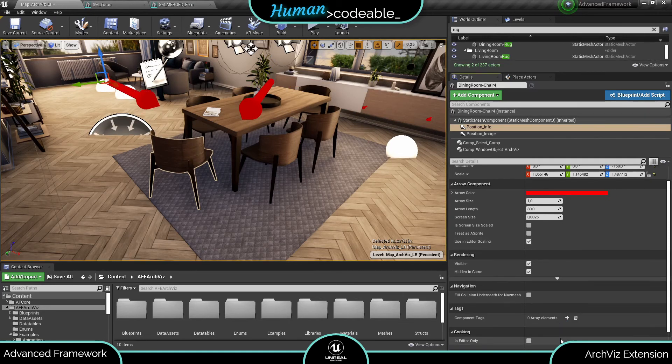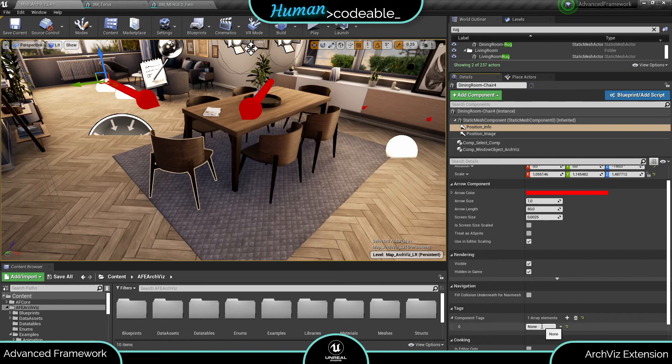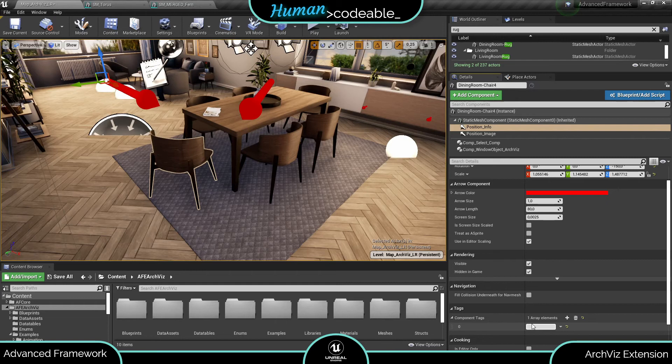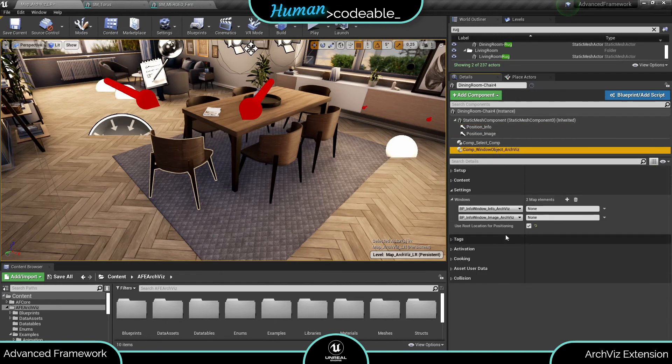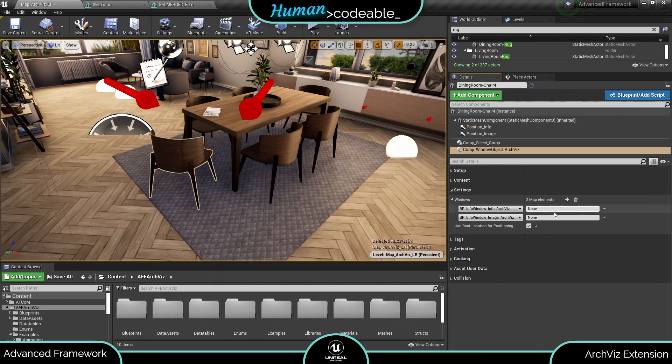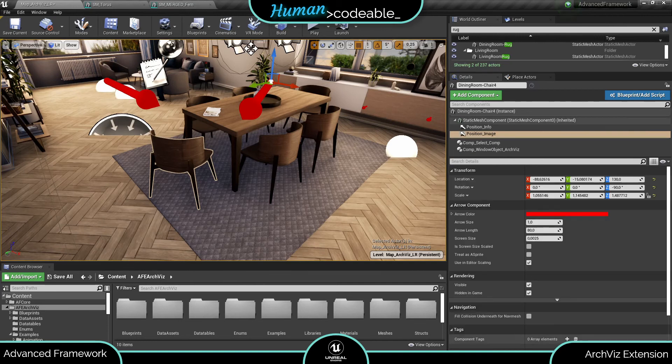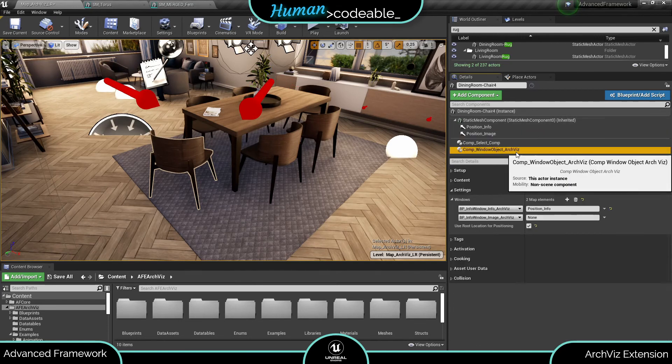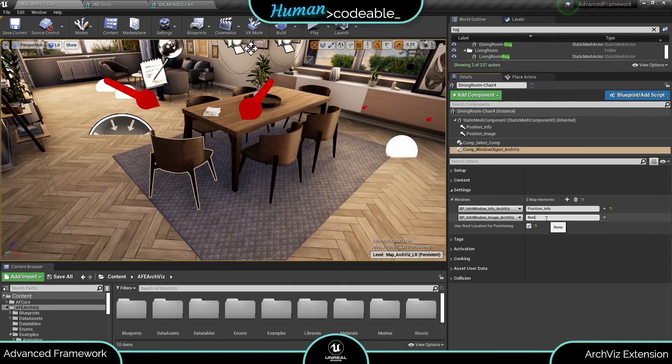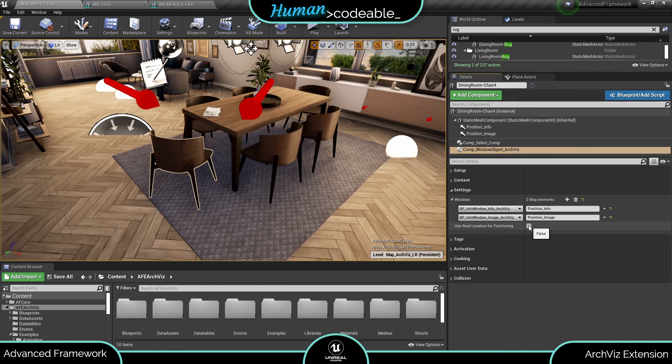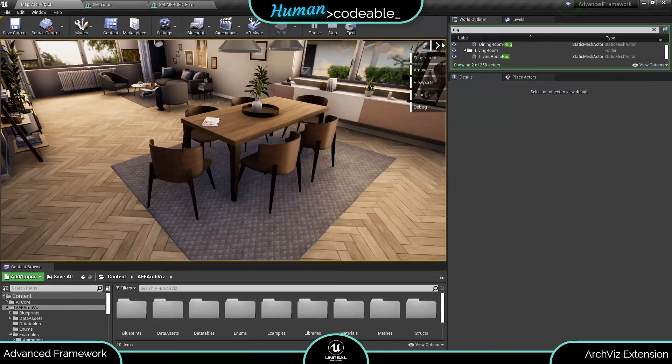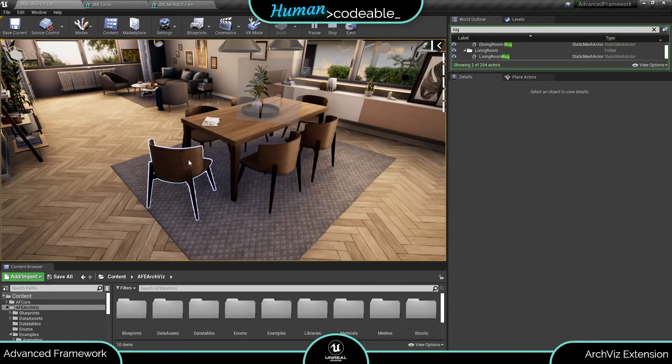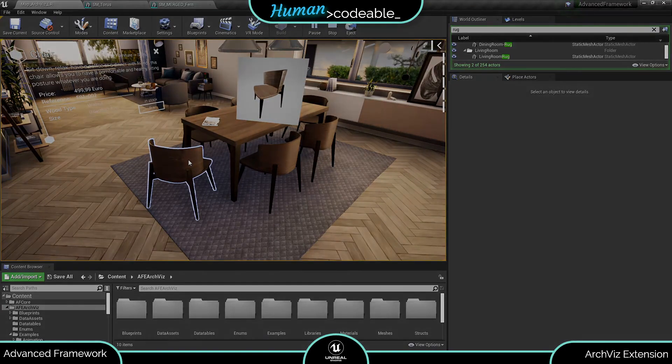Lastly label each arrow component with an individual tag and refer to it on the window component next to the definition for each info window. Remember the location of the arrow component is at the center of its corresponding window.